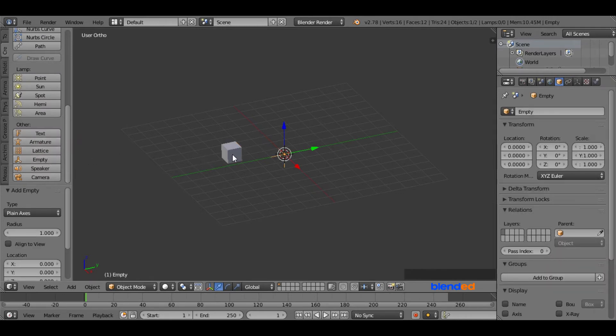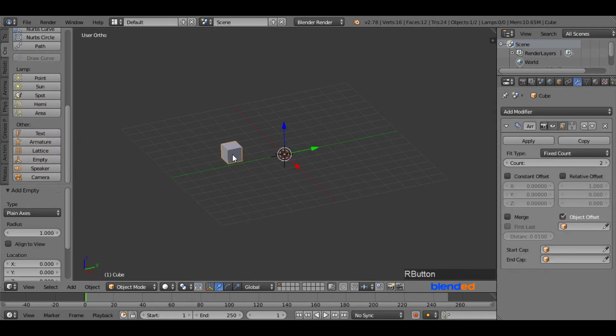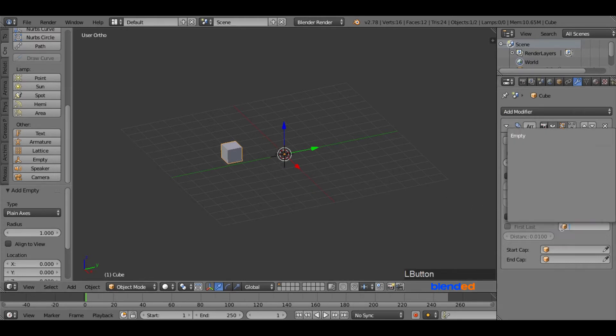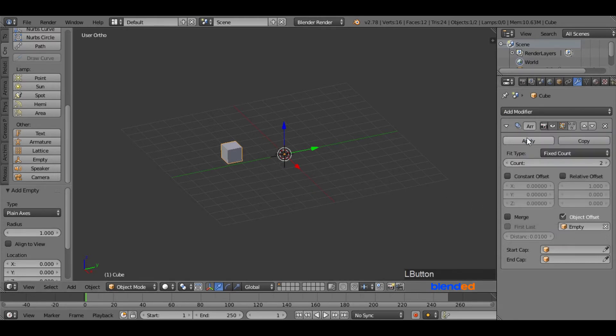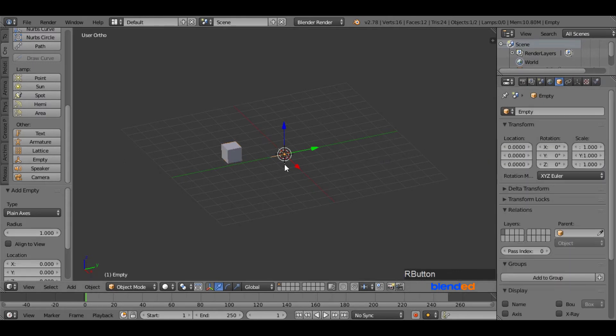Now select this cube again. Now come over here to the object offset, click this little cube icon and select empty. Now go to the center of the view and select the empty.